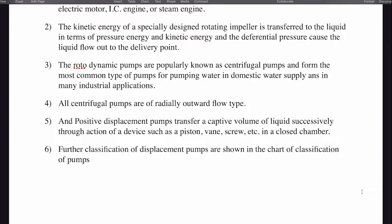The differential pressure causes the liquid to flow out to the different delivery points. Rotodynamic pumps are popularly known as centrifugal pumps and form the most common type of pumps for pumping water in domestic water supply and in many industrial applications.